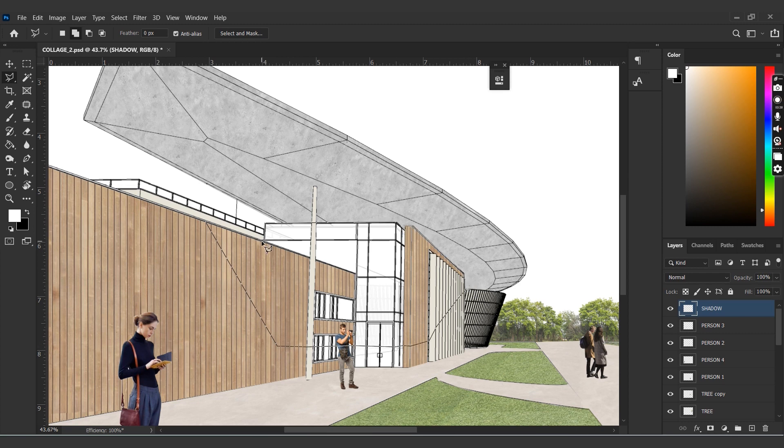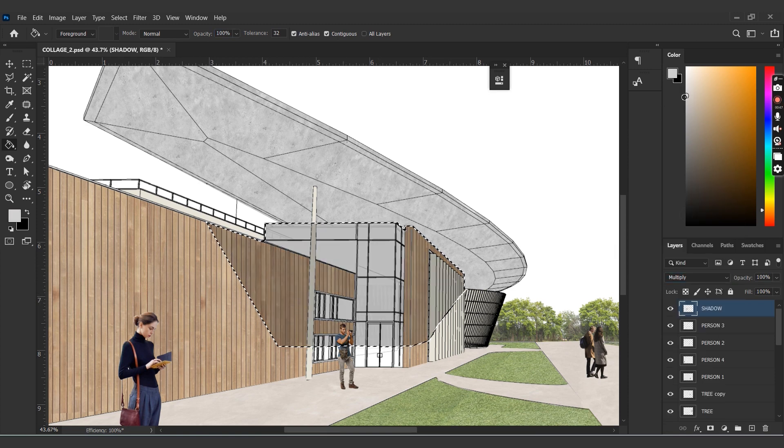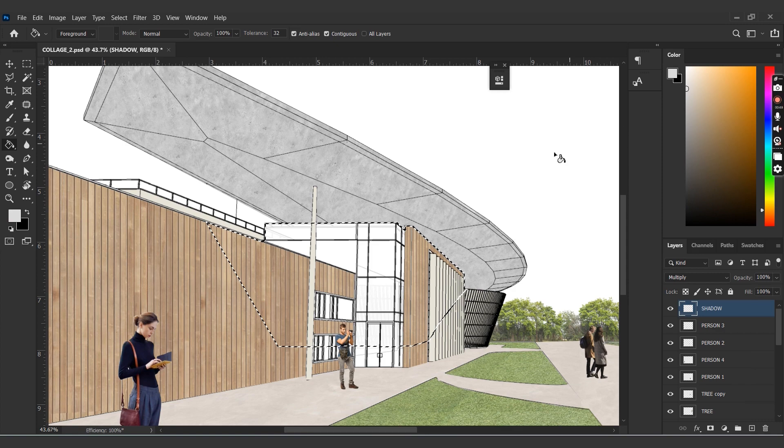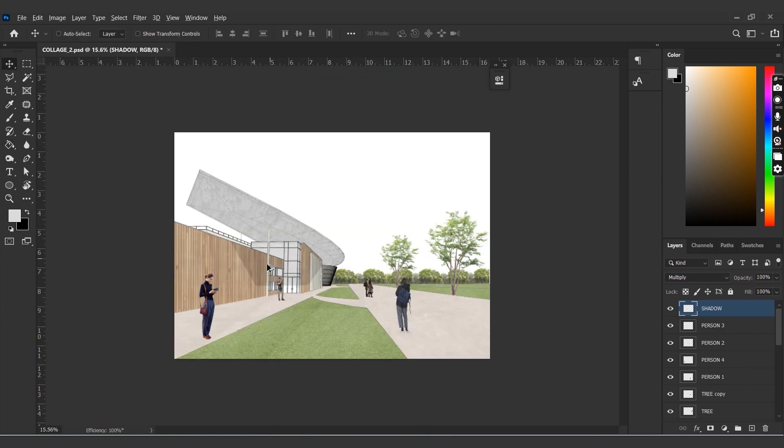Once selected, all we have to do is pick a light shade of gray color, change the blend mode to Multiply, and drop the color bucket into the selected area. You can play around with different shades of gray to get the shadow that you prefer.